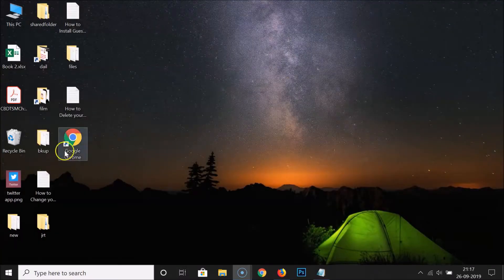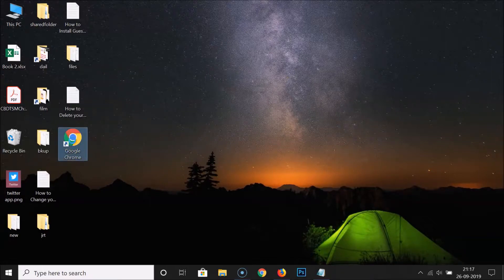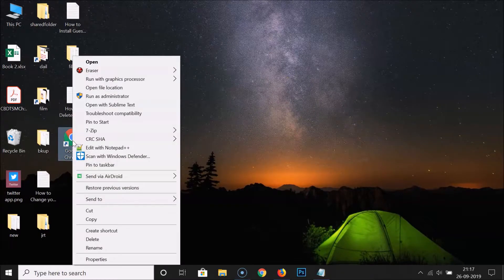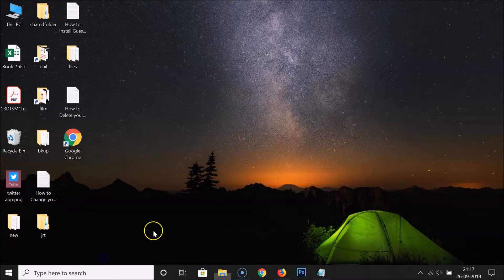What you need to do is go to the shortcut of Google Chrome, then right-click on that, and then click on 'Properties'.